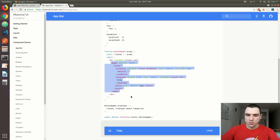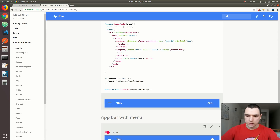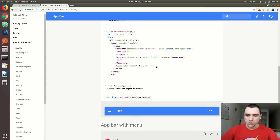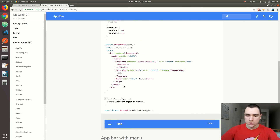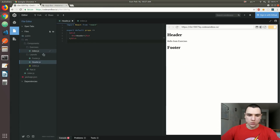The component structure itself is using the AppBar wrapper and also the Toolbar. Under that, you basically include all of your content. So they have the icon button, the typography, the title, and a login button as well. We're going to be using a similar setup. What I'm going to do is just copy over that markup back to header.js.